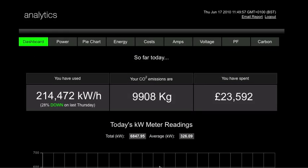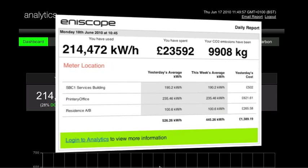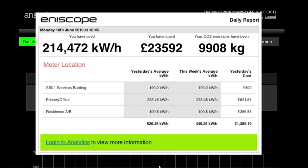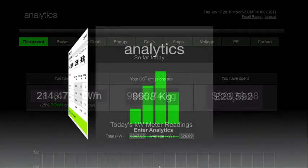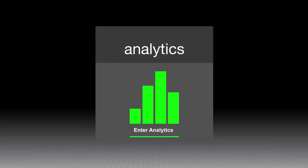EnerScope Analytics is your virtual energy manager 24-7. It will even send you a daily report detailing your energy performance, highlighting your improvements and savings, as well as any weaknesses or problems that may need to be investigated. EnerScope Analytics — an indispensable energy management tool, delivering all the critical information you need in an engaging and easy to understand format, putting you in control of your energy consumption.